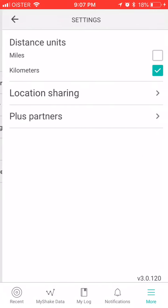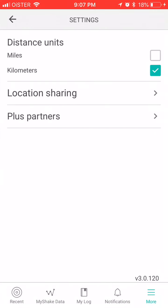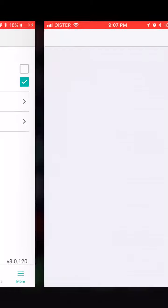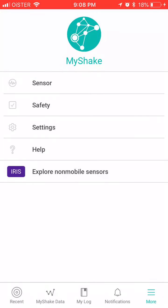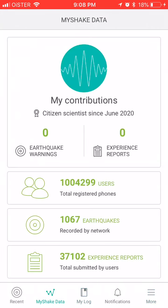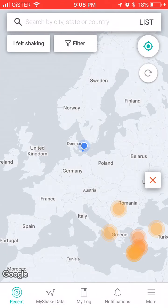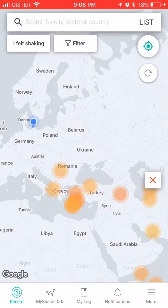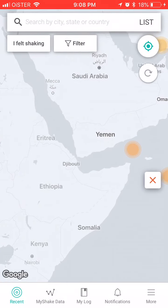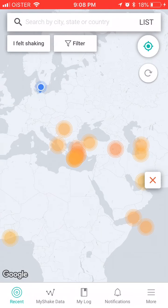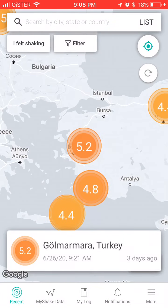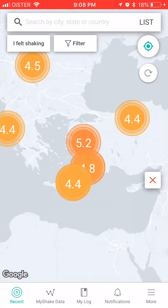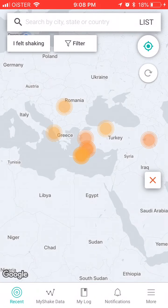There are safety checks, and in settings you can set your distance unit and location sharing. That's basically it — you can see an overview of all the data, and for example in Europe you can see earthquake data as well. It's a combination of all earthquake data in one app, so it can be pretty helpful.